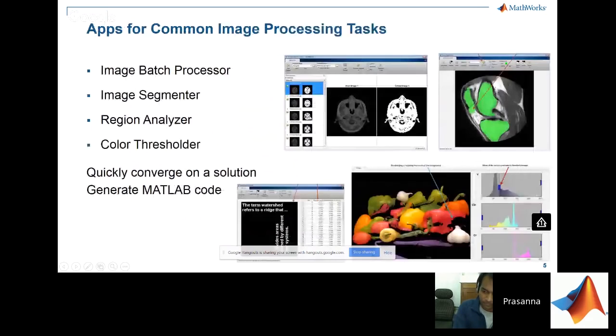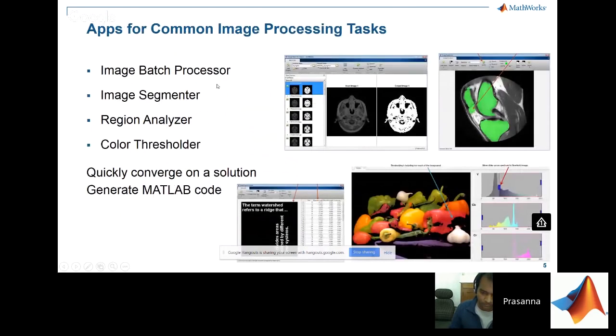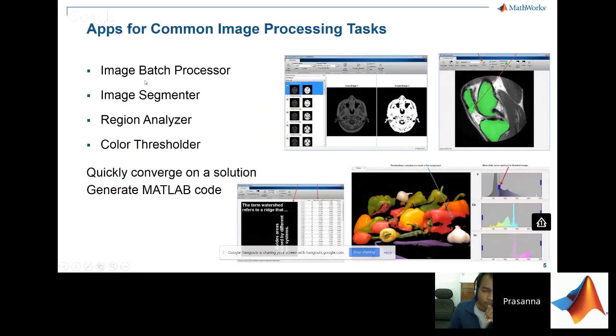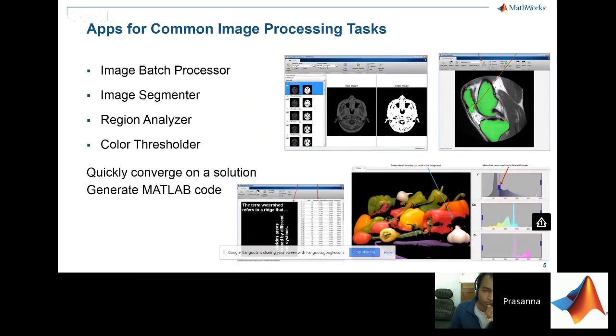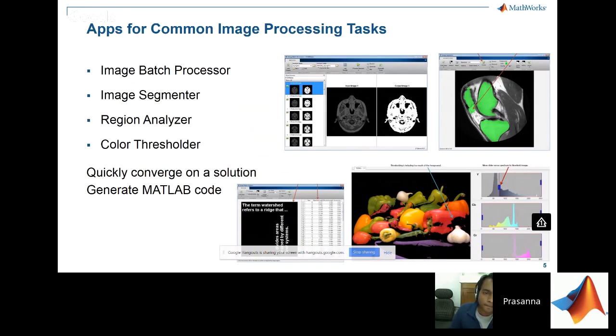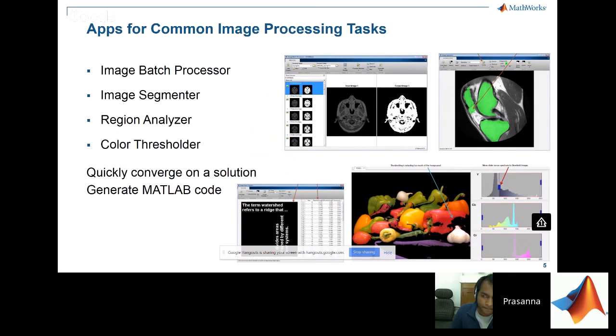Next, we focus on image processing tasks. I have listed a few typical tasks here. Today, I'll focus on the Color Threshold app and show you how to detect specific colors in a given image. What I'm showing you today is only the tip of the iceberg. With MathWorks tools, you can go the whole nine yards from image acquisition right up to hardware implementation.